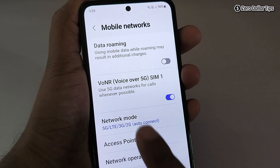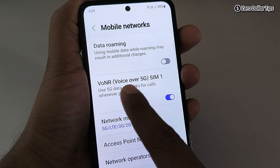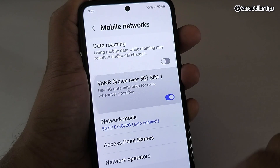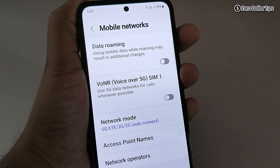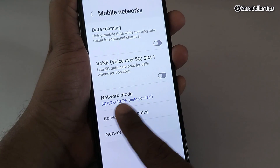From here, first disable the option 'Voice over 5G' — simply turn it off. Once you disable this option, your smartphone will stop using 5G data networks for calls whenever possible.